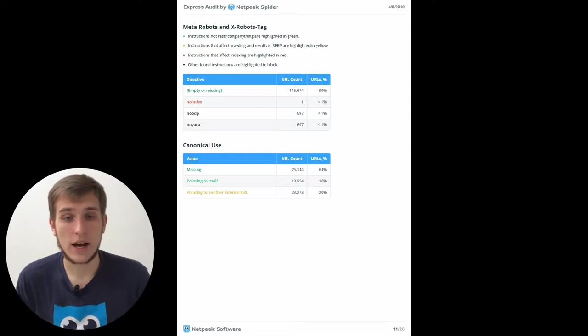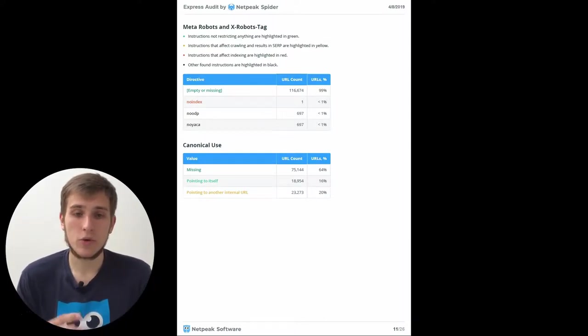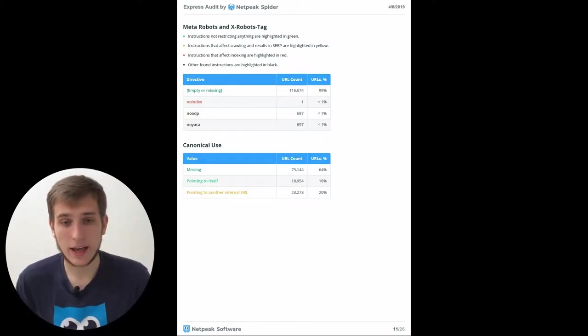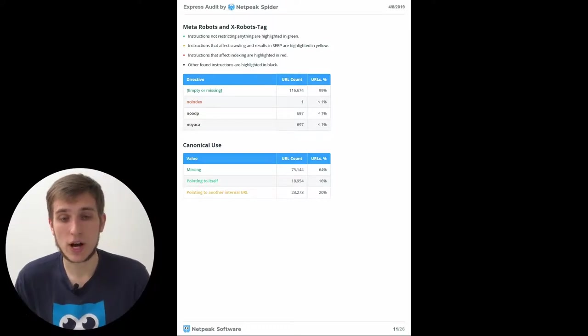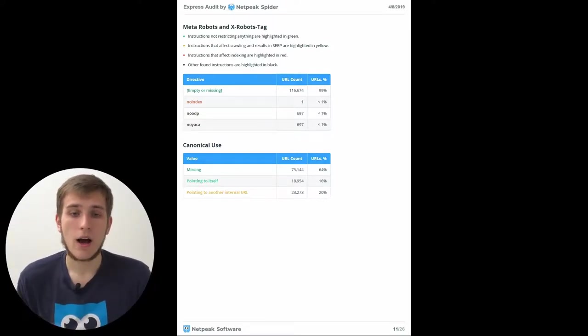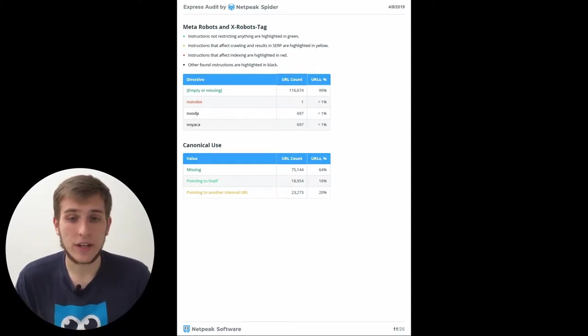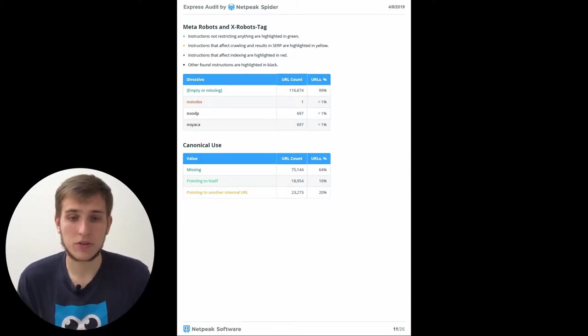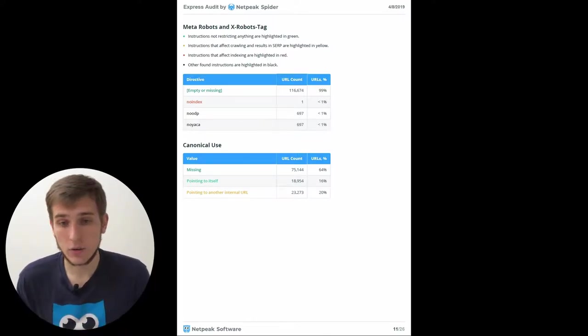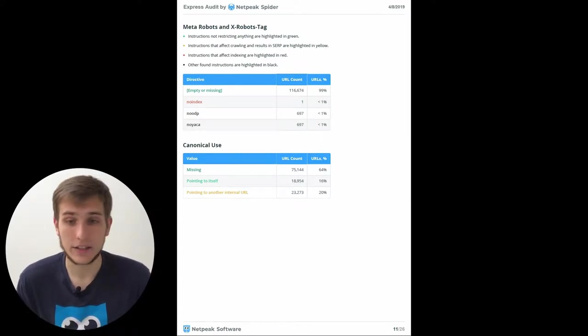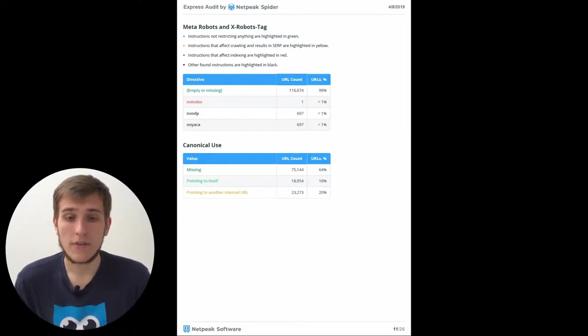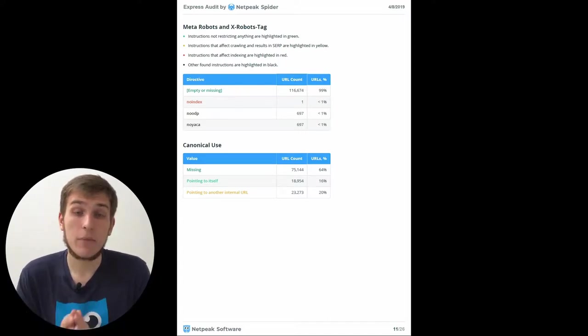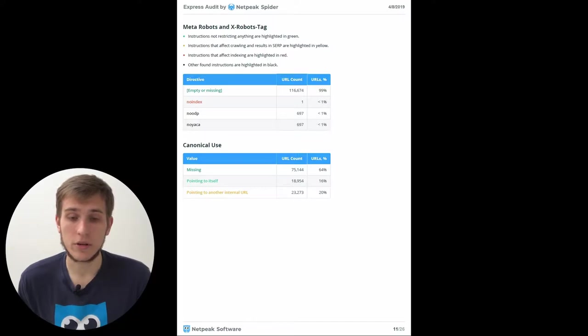But all the other ones are new. For example, here we show you the content of MetaRobots and X-Robots tag on your website. And we separate all the instructions to several groups. For example, instructions that are not restricting anything are highlighted in green. Instructions that affect crawling and results are highlighted in yellow. Instructions that affect indexing are highlighted in red. And all the other found instructions are highlighted in black.